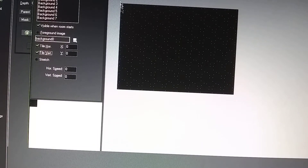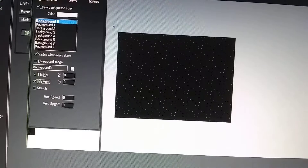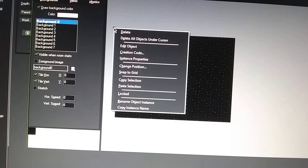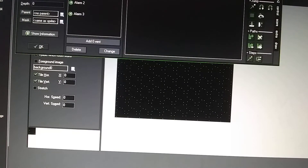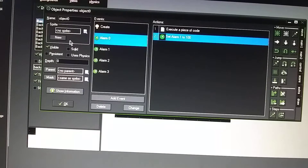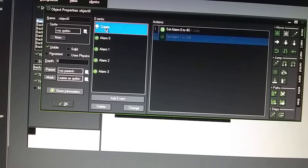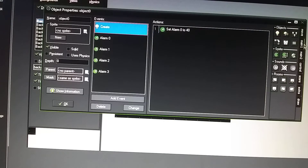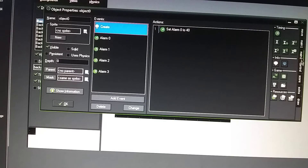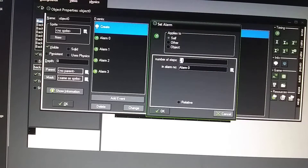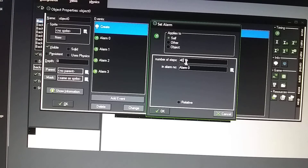Then in the question mark, right click and edit object. You don't need a sprite or image for this. Do a create and then you do a timer. In the main two tab, set the number of steps to 40, alarm zero. You can change this to any number of milliseconds you want — I just stuck with 40 here.